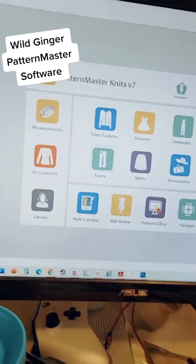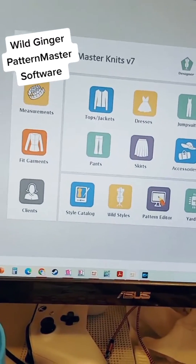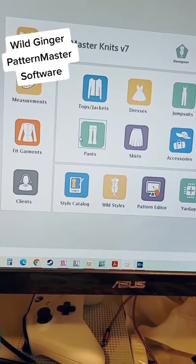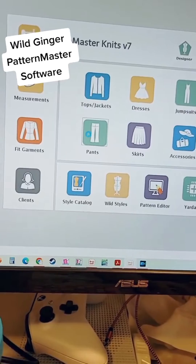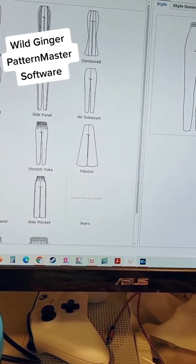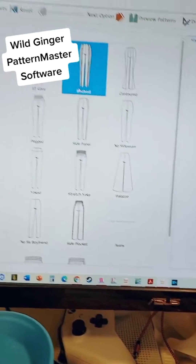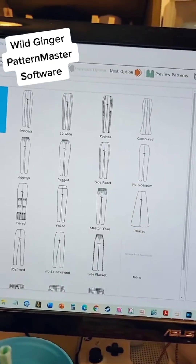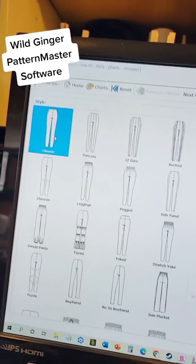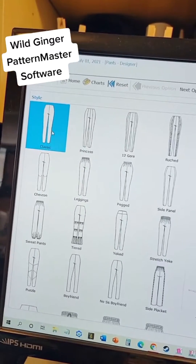So this is the software when you first bring it up, and we're going to make some pants. It starts out here with a whole selection, and I'm just going to pick a classic pant.